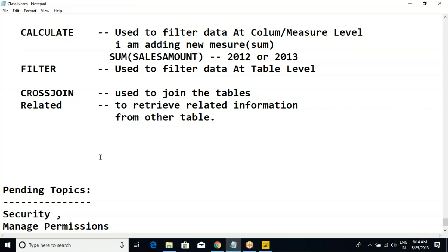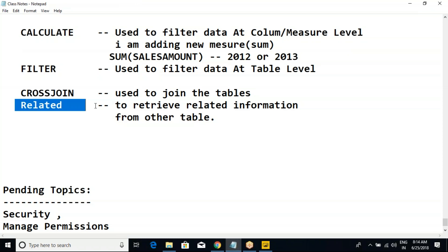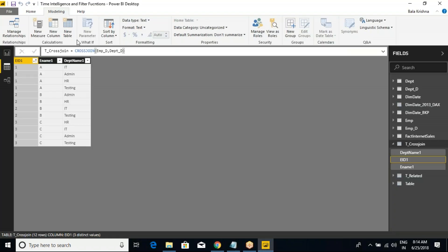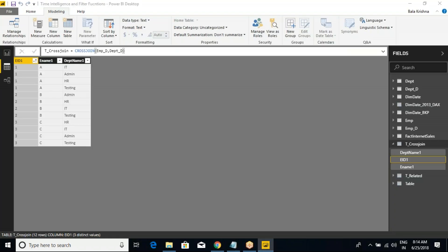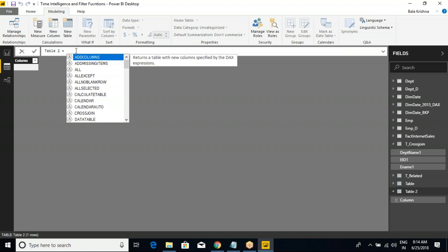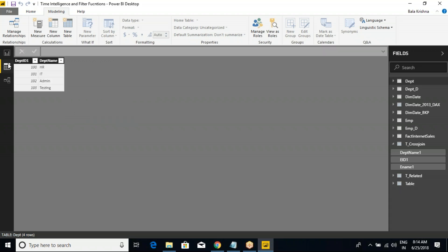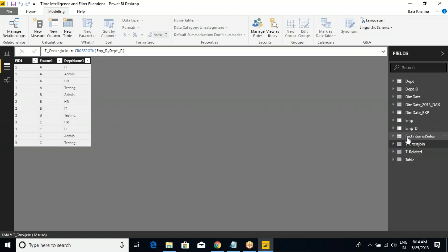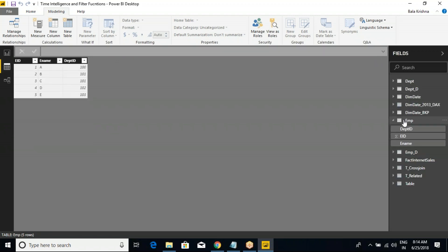The next one is the related function. This also I'm taking as a new table — for example, table 2. Listen carefully. First I will show you the scenario. Take an employee table.